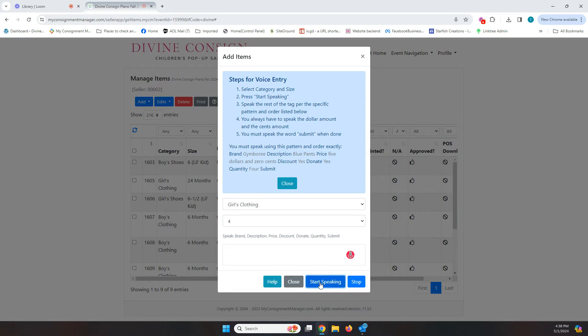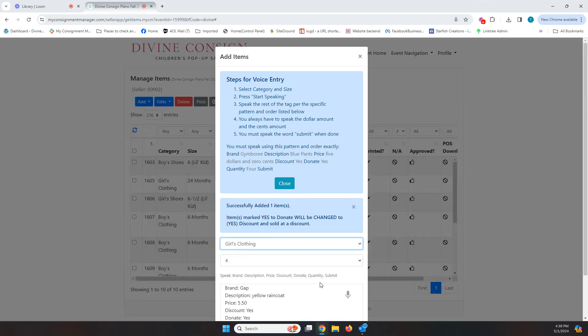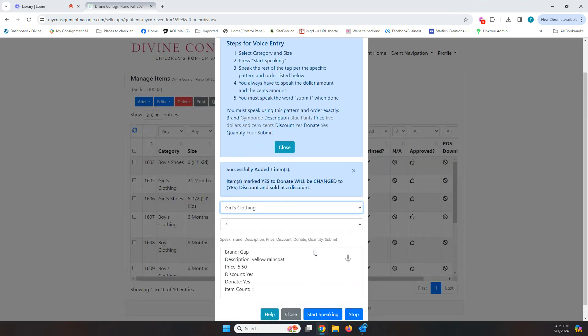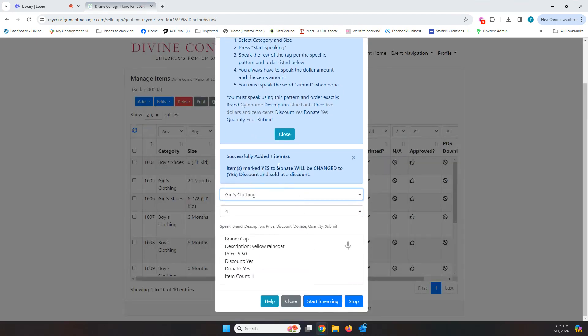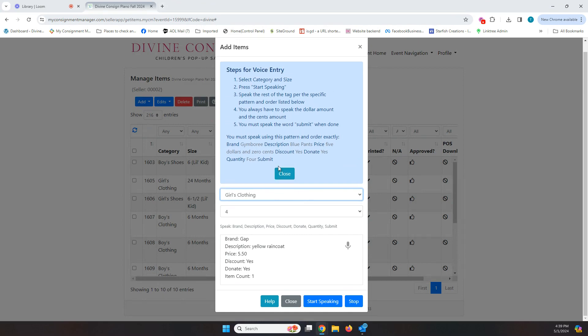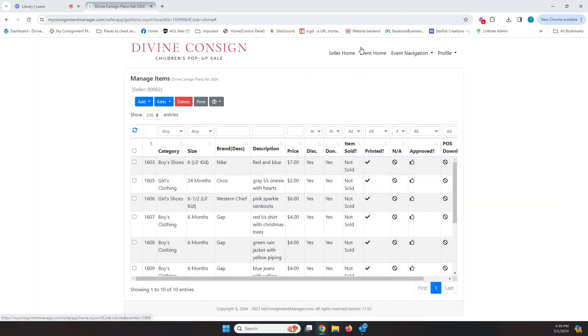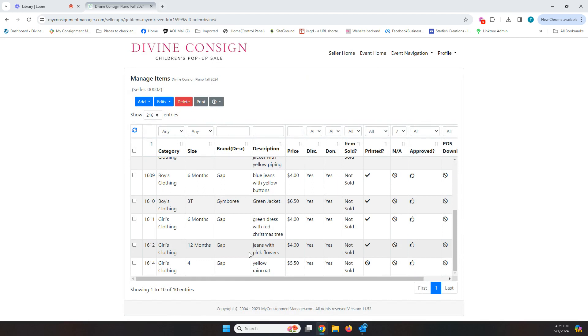So I'm going to click down here on start speaking, and then I'm going to follow this pattern here. Brand, gap, description, yellow raincoat, price, $5.50. Discount, yes, donate, yes, quantity, one, submit. So now it says I successfully entered this item. So I can close this. It's going to be down here in the last thing that I entered. Here it is right here. Exactly like that. And you can edit it just like you can any other item.